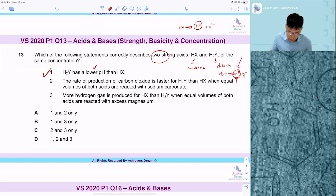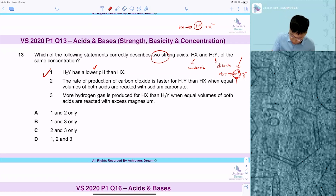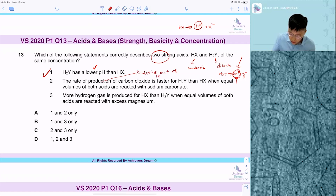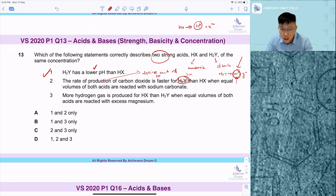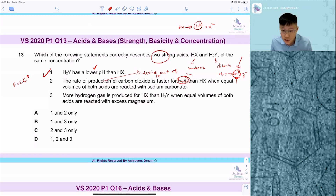Statement two: the rate of production of carbon dioxide is faster for H2Y than HX when equal volumes of the acids are reacted. This is because there is twice the amount of H⁺ ions in H2Y. Since there are more H⁺ ions — twice the amount of particles per unit volume — the frequency of effective collisions increases, leading to a faster production of CO2. So this is a true statement.